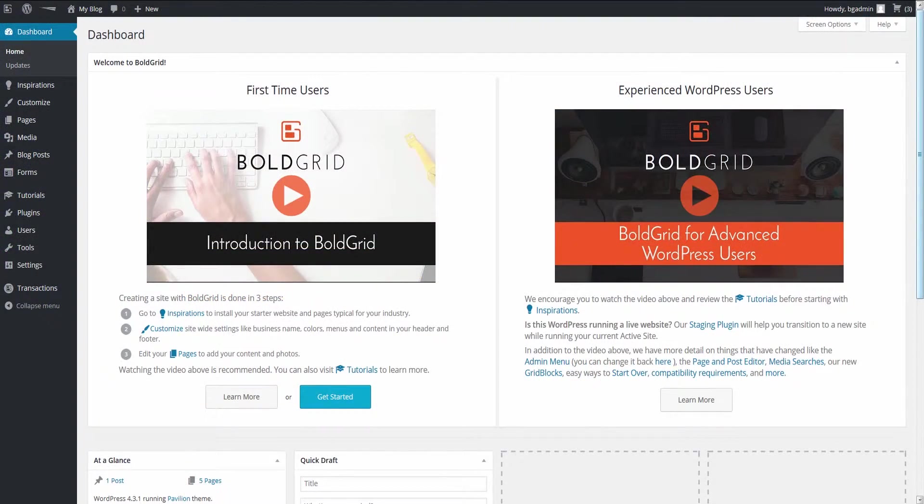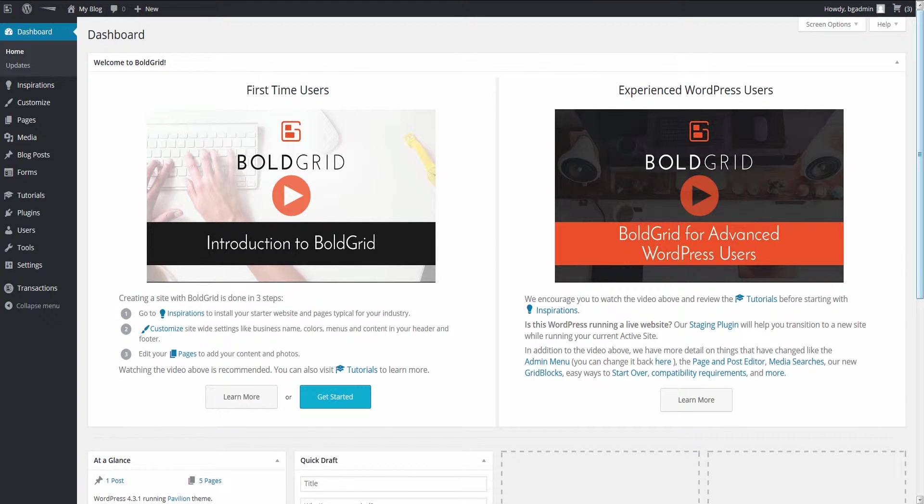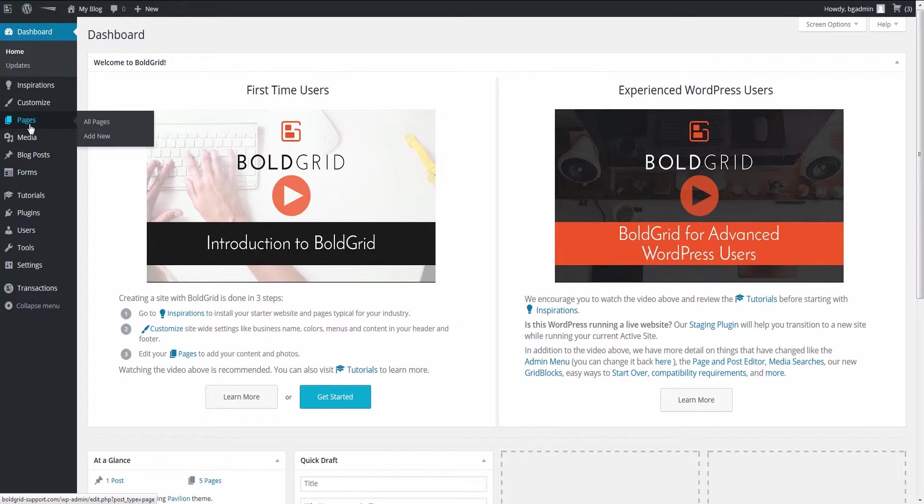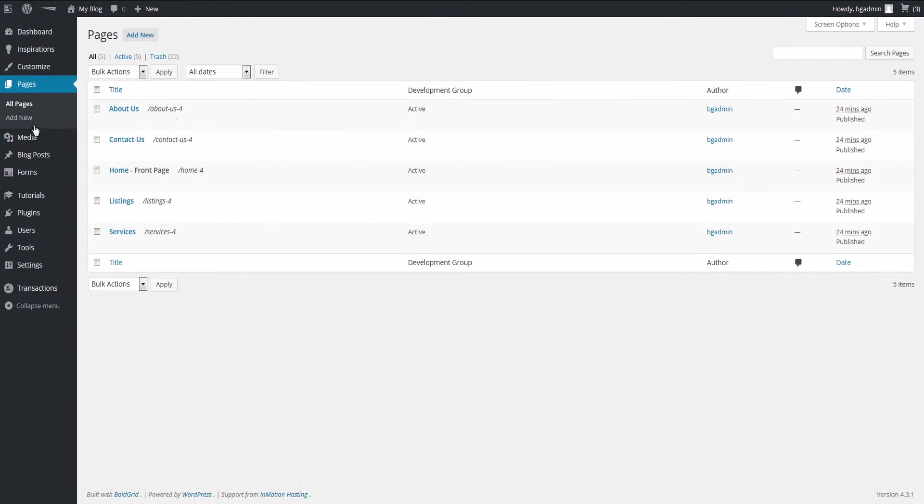First, log into your BoldGrid admin interface. To find the form you need to work with, go to the Pages section. Then edit the page that has the contact form.